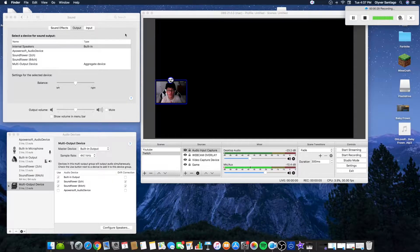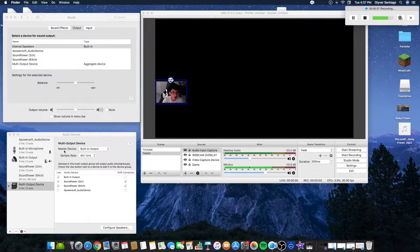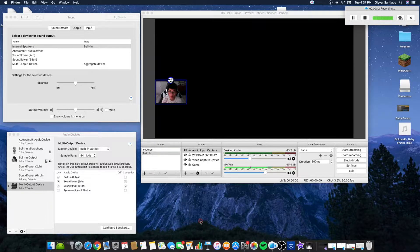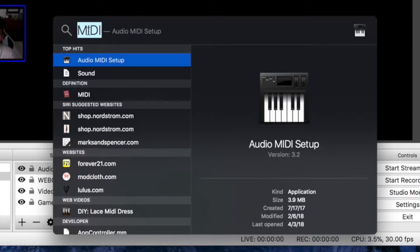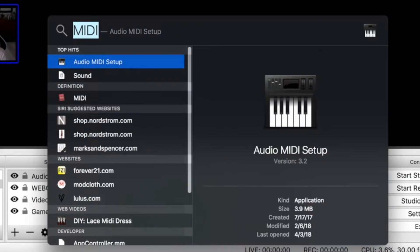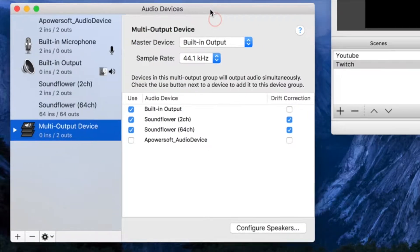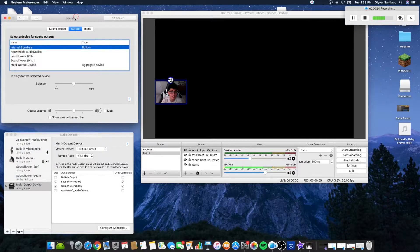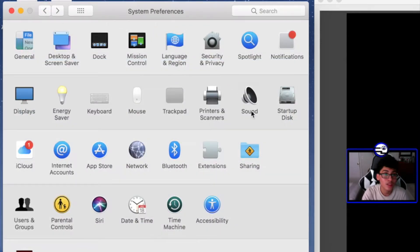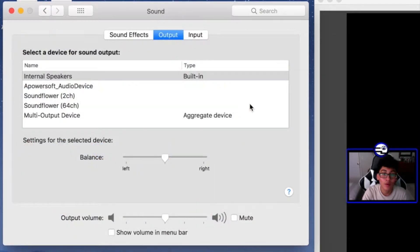Alrighty, welcome back — you made it to your beautiful computer. So once you're here, you want to make sure you have two tabs opened up: the audio device and the sound. If you don't know how to open them, just hit Command + Space, type in MIDI, double-click it and that tab should open up. To open the other tab, go to System Preferences and click Sound.